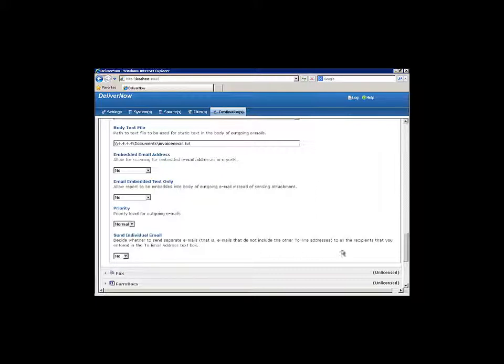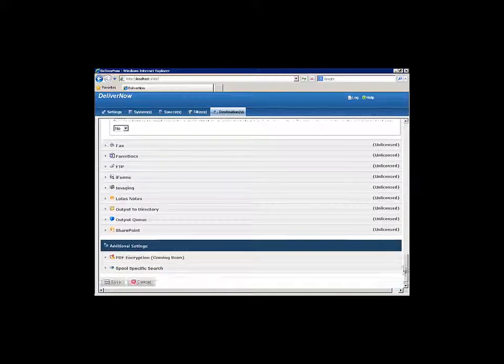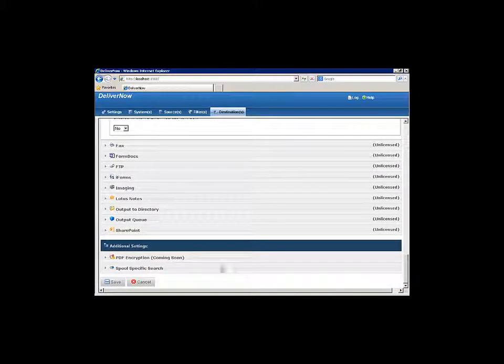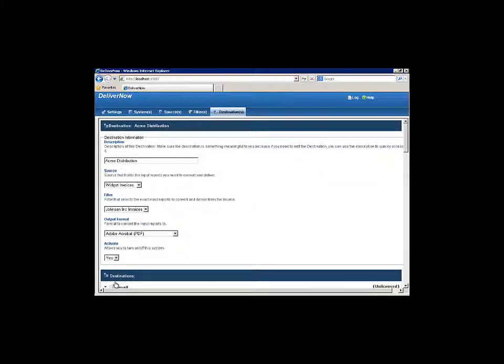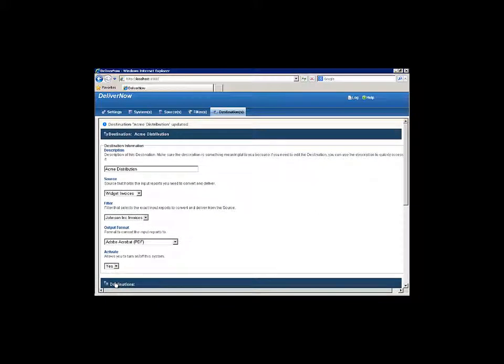To distribute these same documents to another destination, go to the corresponding Part 2 destination video for instructions. When you've finished setting up all the destinations you need, click Save to complete the setup. Remember to make sure the service linked to the source in this destination is started, and document distribution will begin immediately.